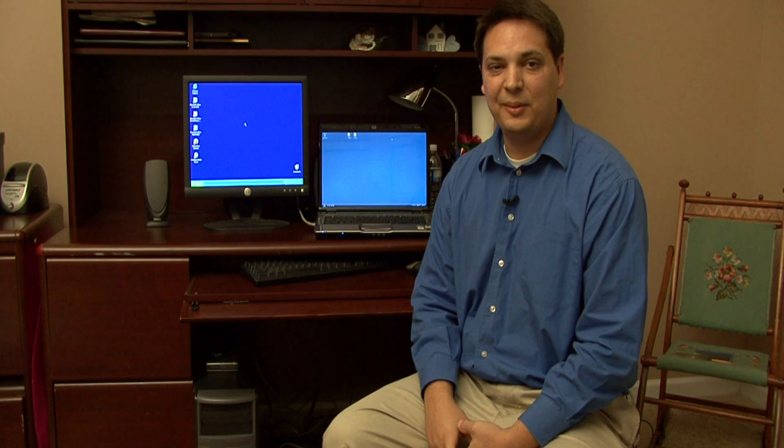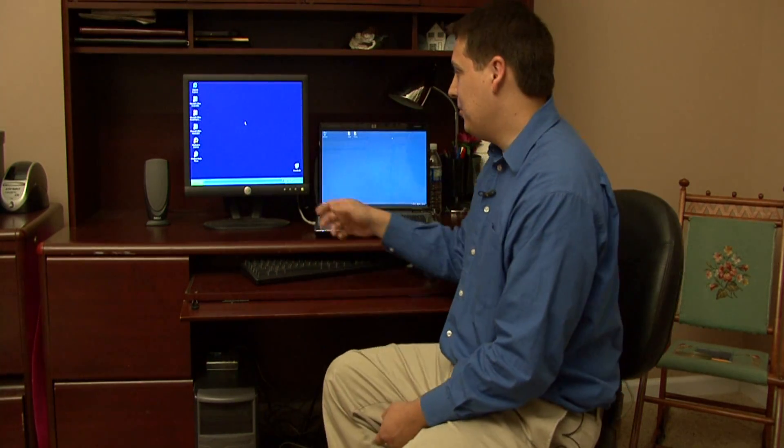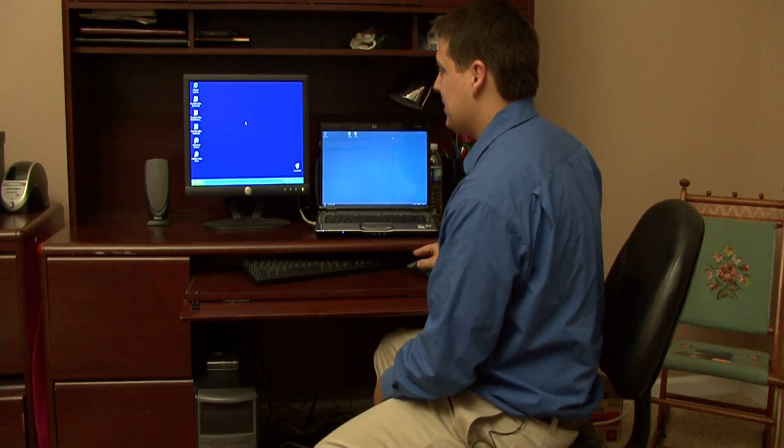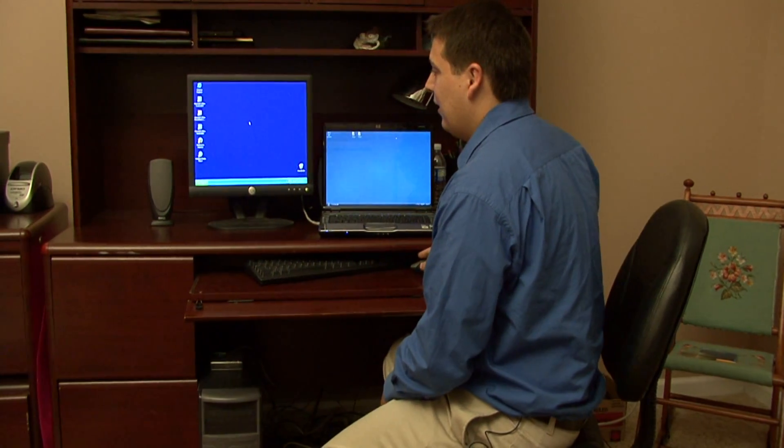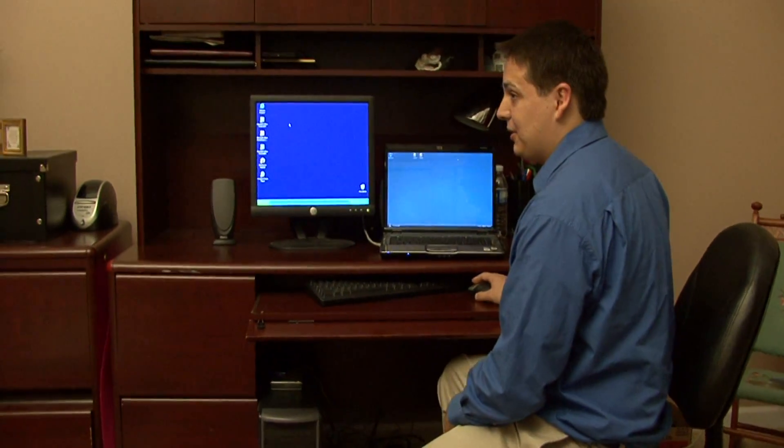That way you only have one point that you have to back up, and any changes that you make to your files will be shown on all computers that are connected to it. Let's begin over here by going to our server PC and I'm going to set it up as a file server.